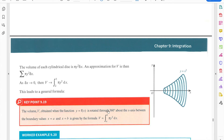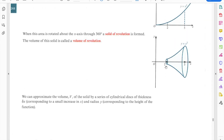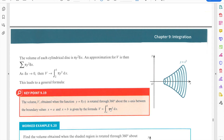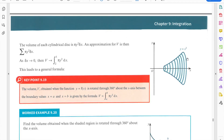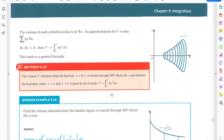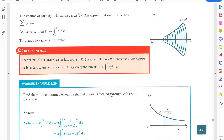The formula for the volume is the integral from a to b of π y² dx, where a is the lower bound and b is the upper bound. Since π is a constant, you can bring it outside the integral. Here y is the equation of the function expressed in terms of x — for example, if y = x², then y² = x⁴.